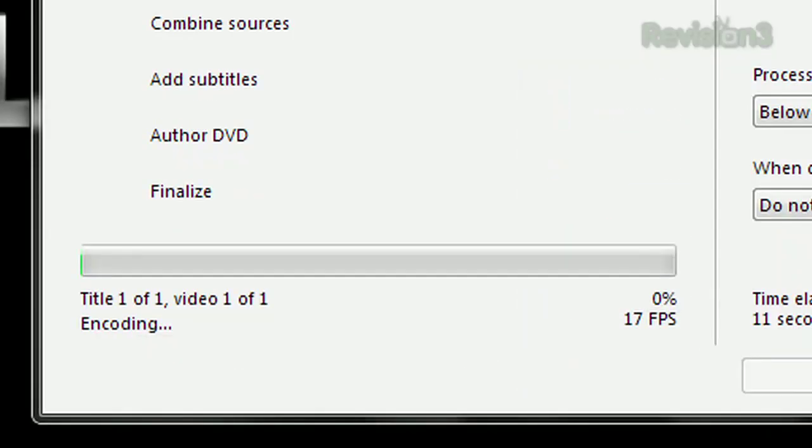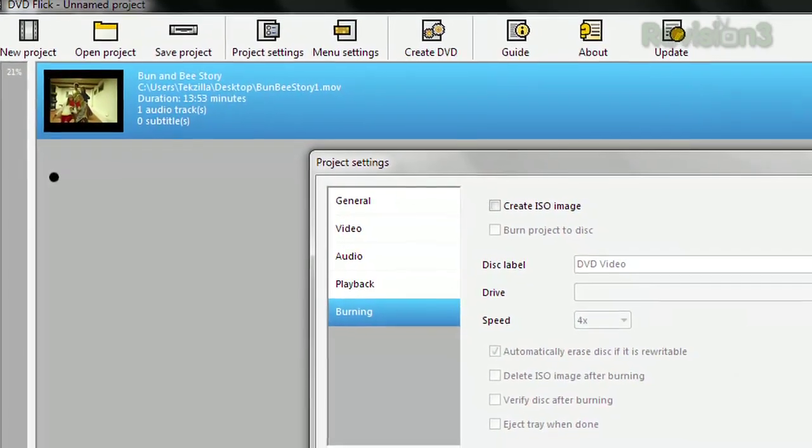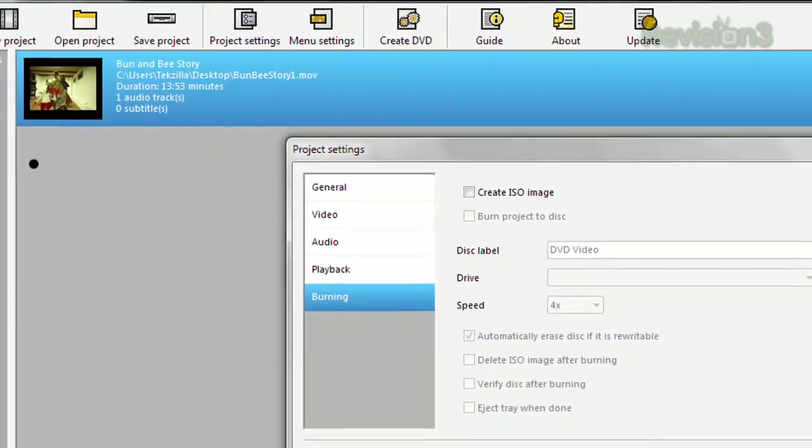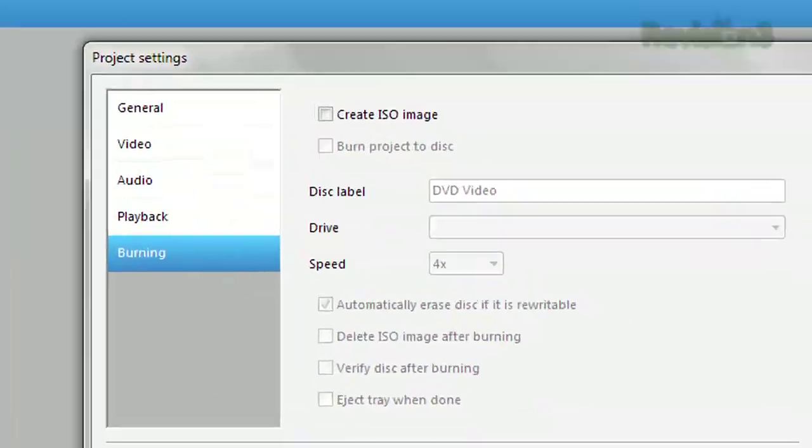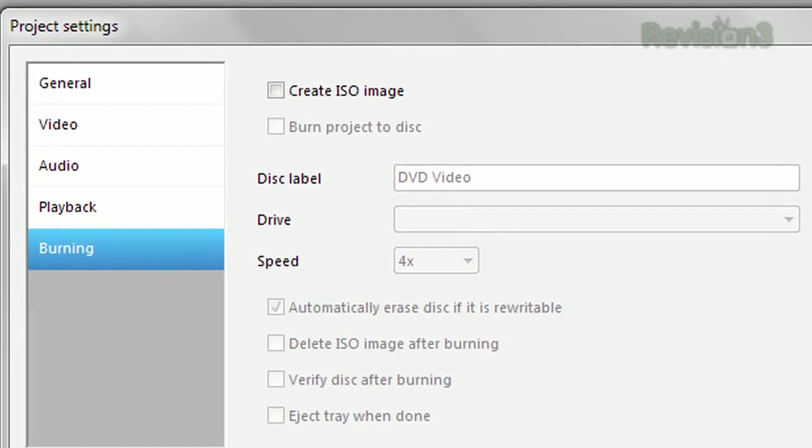You can create more elaborate discs as well, it's totally up to you. Don't want to burn a disc right away? You can create an ISO file and save it on your hard drive to burn later.